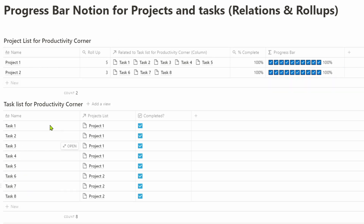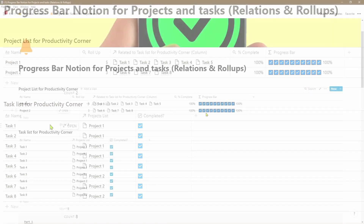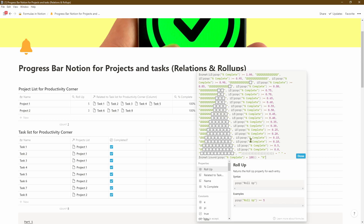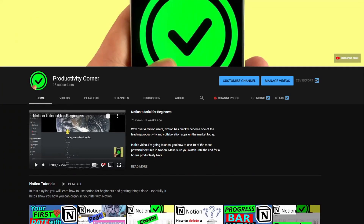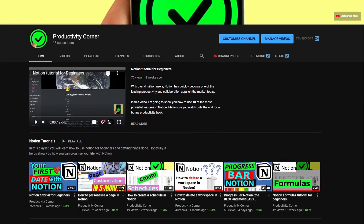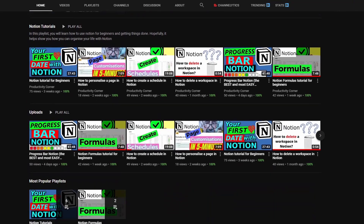That's a very quick way of creating a progress bar when you have a project and a task database associated to it. If you haven't done so already, I encourage you to check out the related progress bar video where I walk through how to change this to any emoji you want and talk through the formula in more detail. I hope you found that helpful — if you did, give it a thumbs up, put any questions in the comments below, and check out the recommended video next.